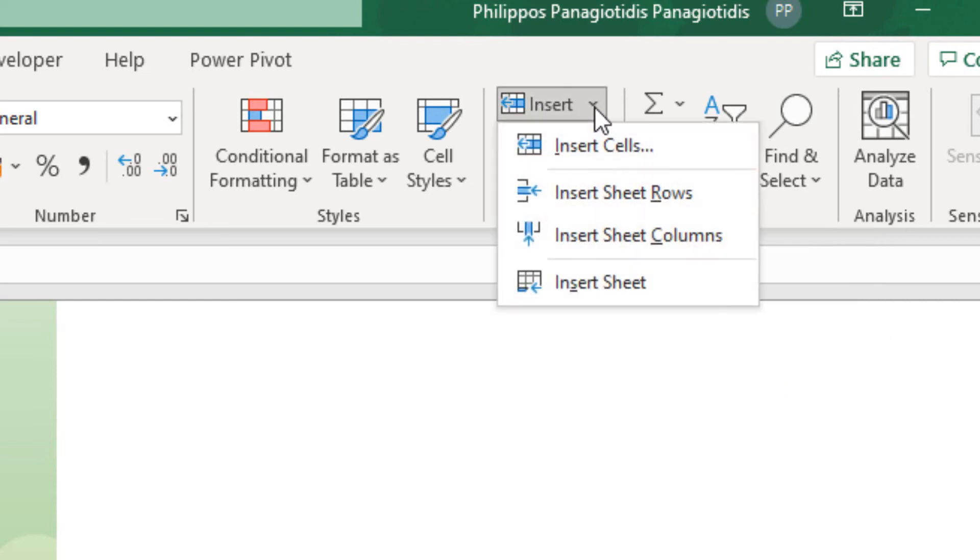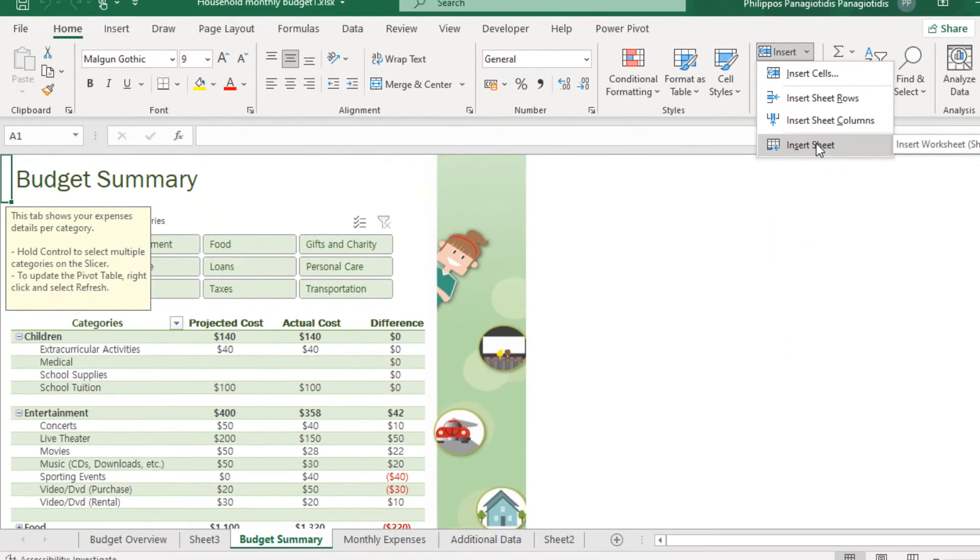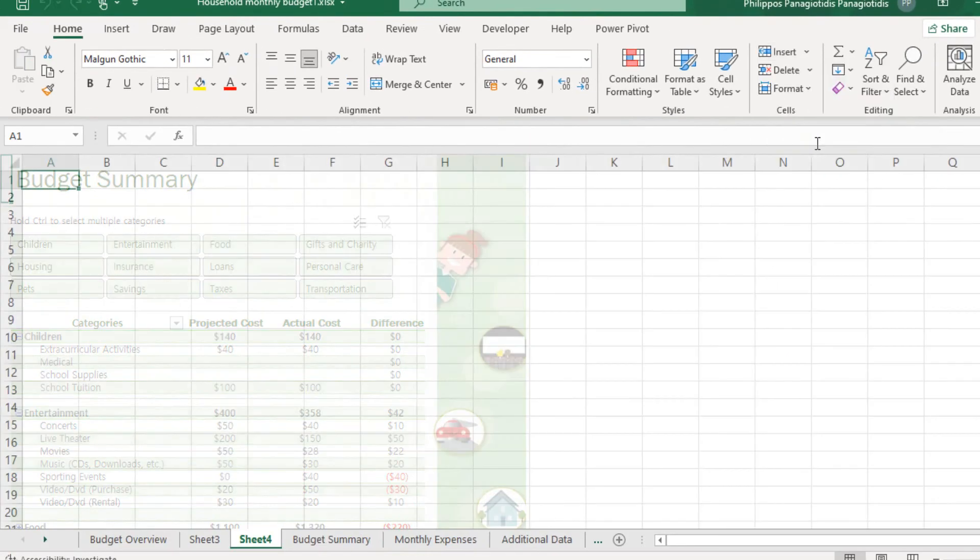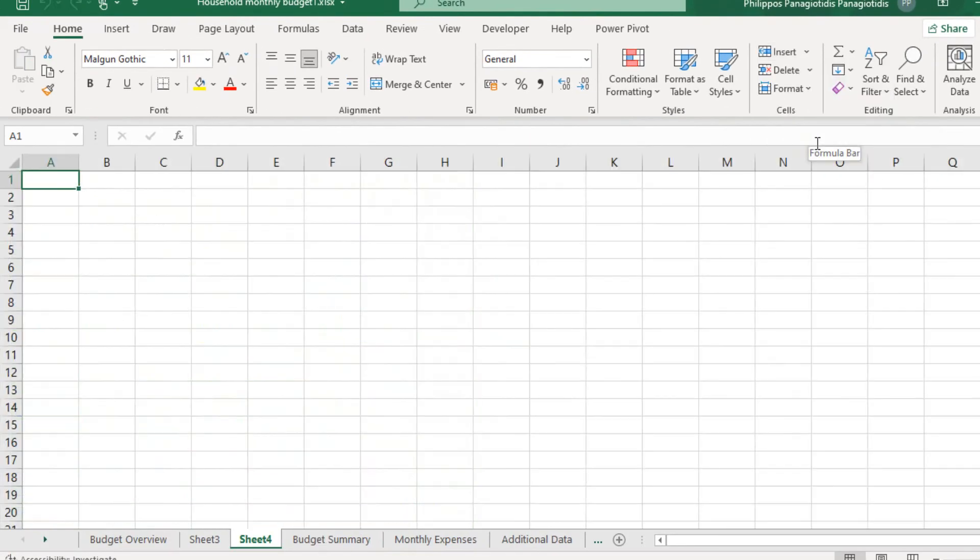I open the drop-down menu, and from the drop-down menu, I select the Command Insert Sheet. And once again, a new worksheet, blank worksheet, will be inserted.